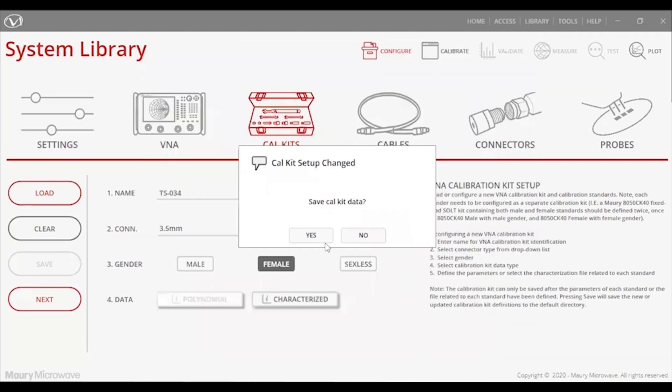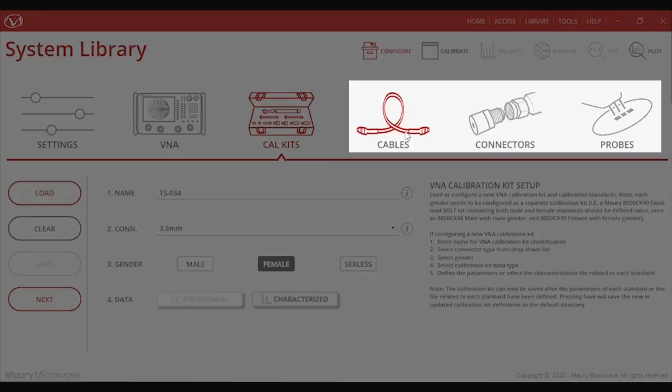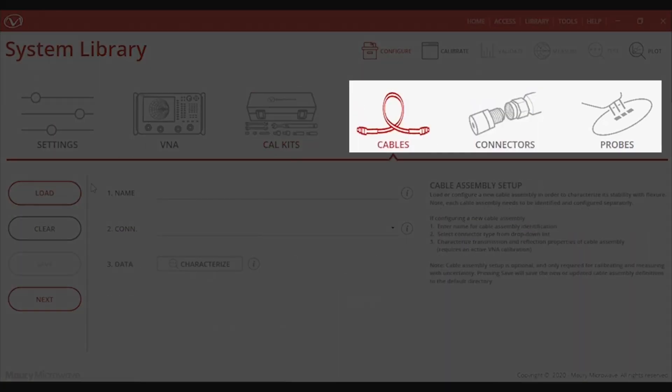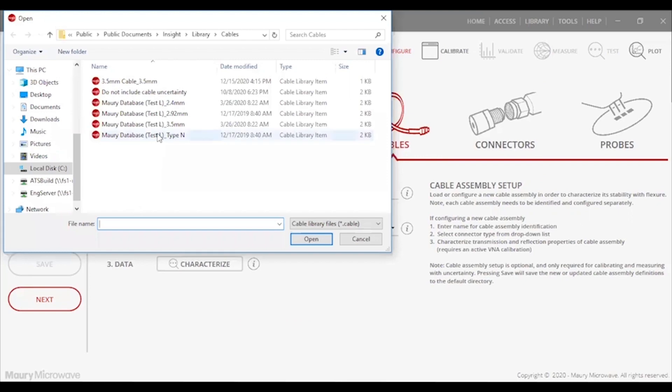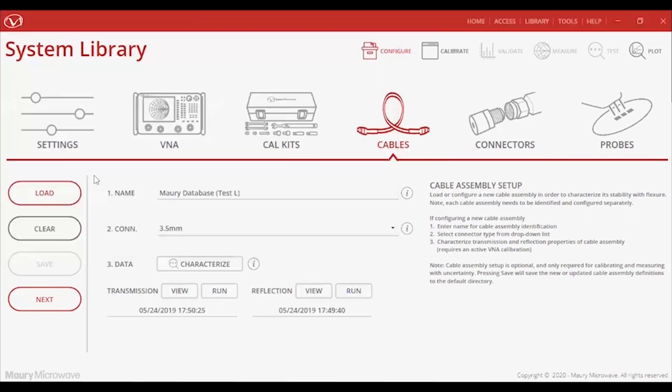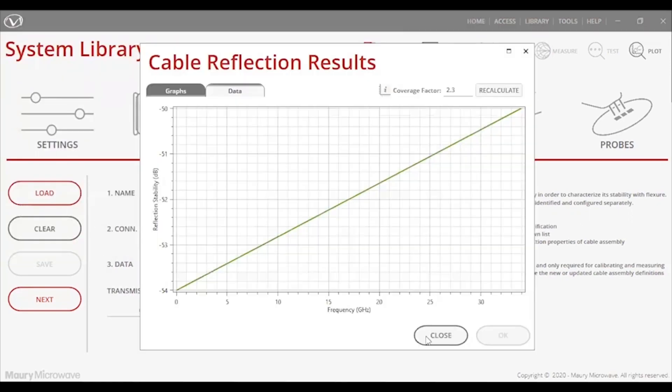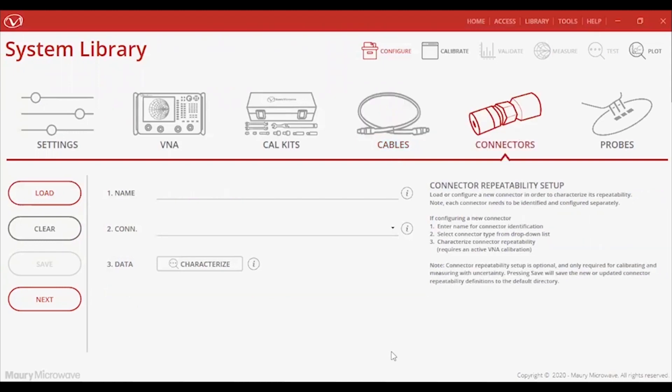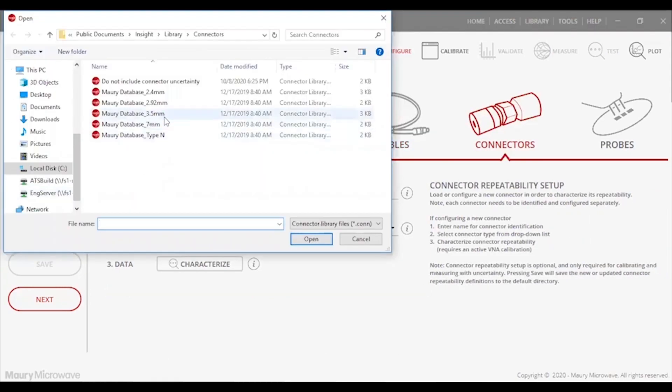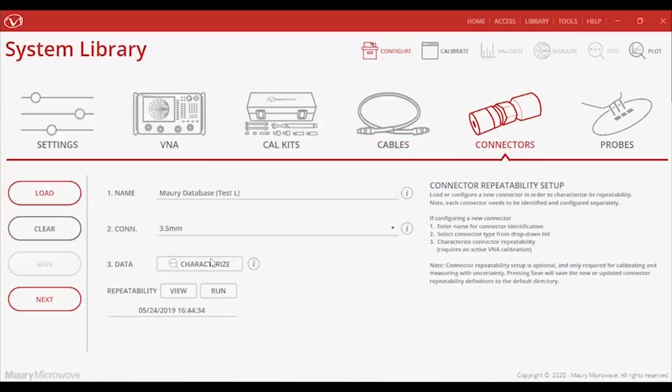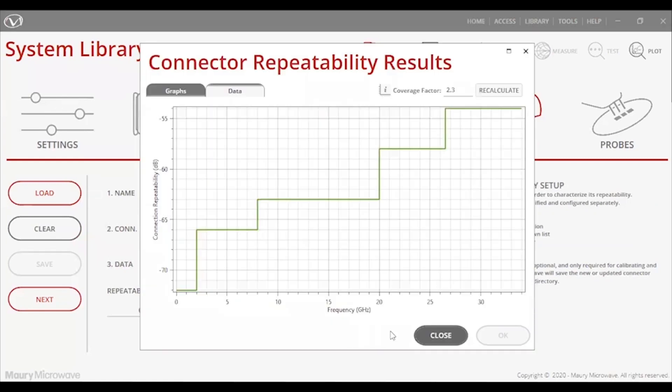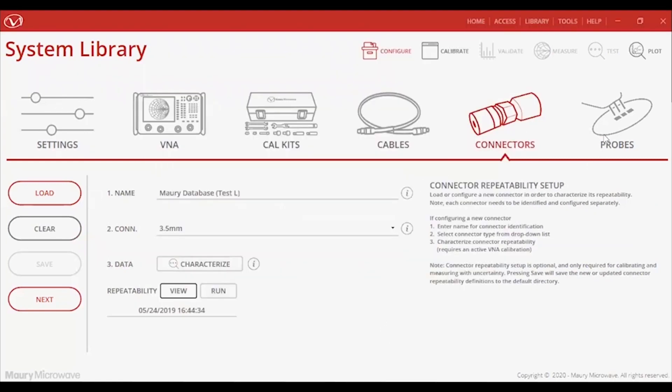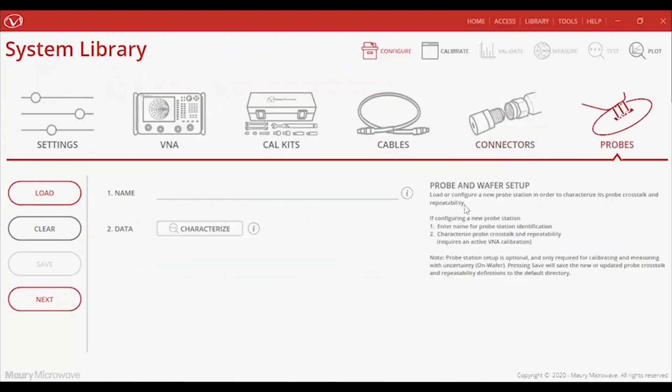You will notice three more tabs: cables, connectors, and probes. These are optional tabs to characterize the uncertainty contribution of flexing your specific cable, as well as connector and probe repeatability. When characterized and applied to the measurement, not only will you get S parameters, but you will get S parameters with uncertainty. We'll explore that more in a different video.